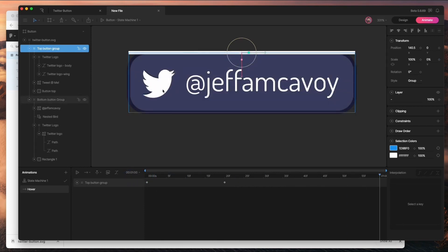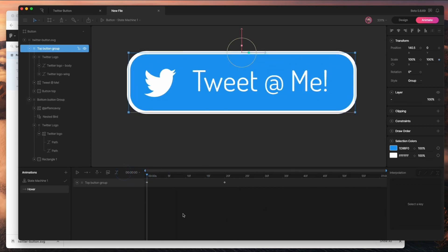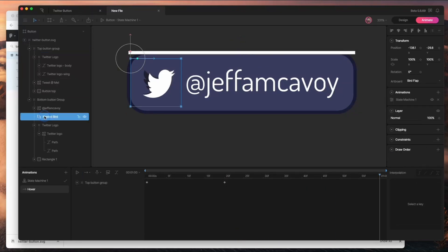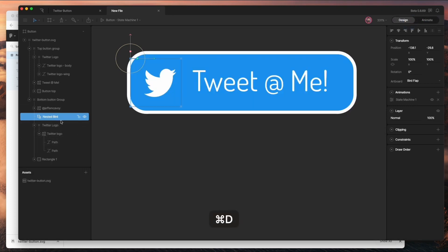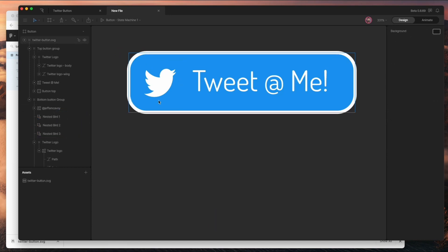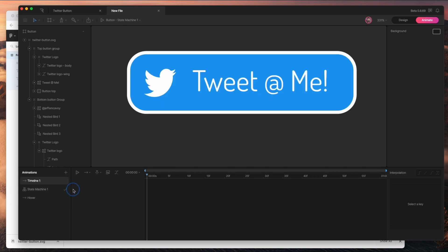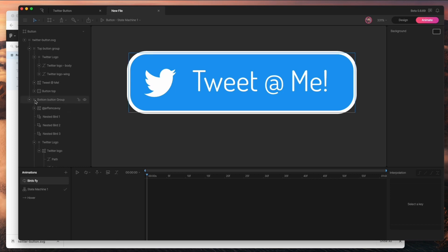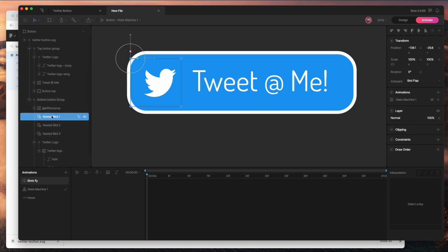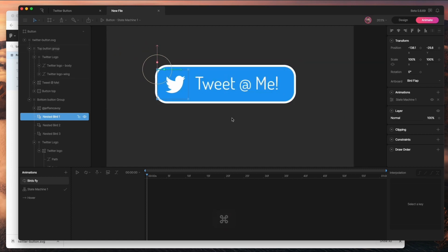You can see the nested bird is already flapping, which is great. Now I want to copy this nested bird a couple of times — I'll go back to design mode and hit Command-D twice to make three copies and rename them. Back in animate mode, I'm going to put these birds on a different timeline. I'll make a new timeline called 'birds fly,' which will be a looping animation.